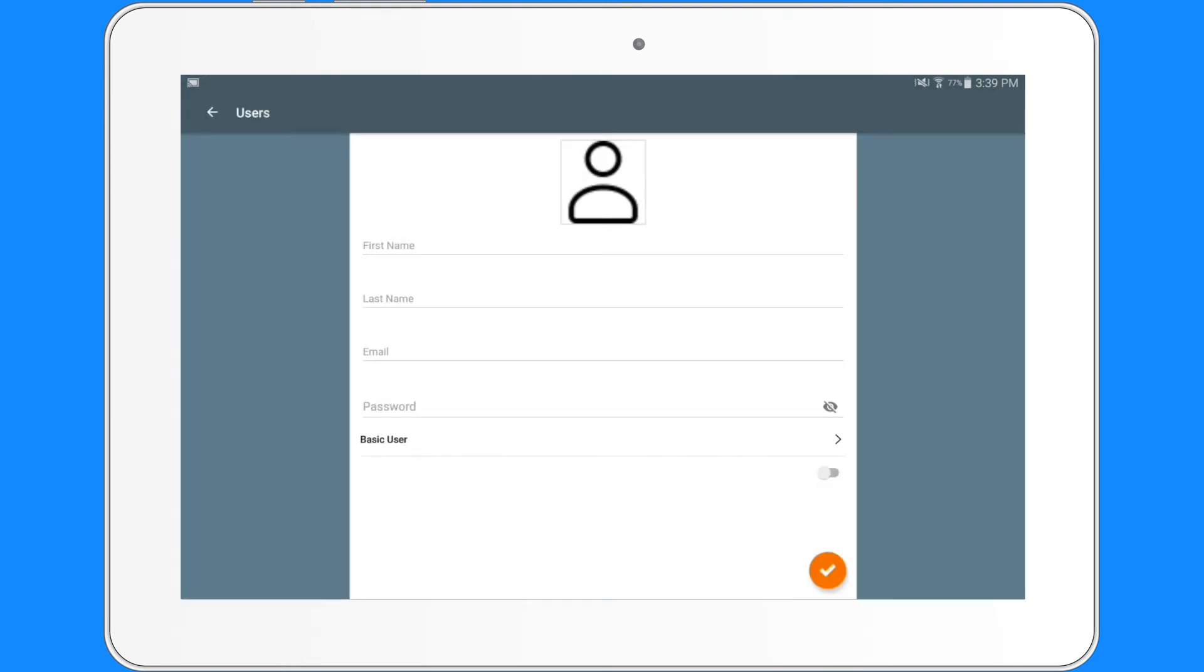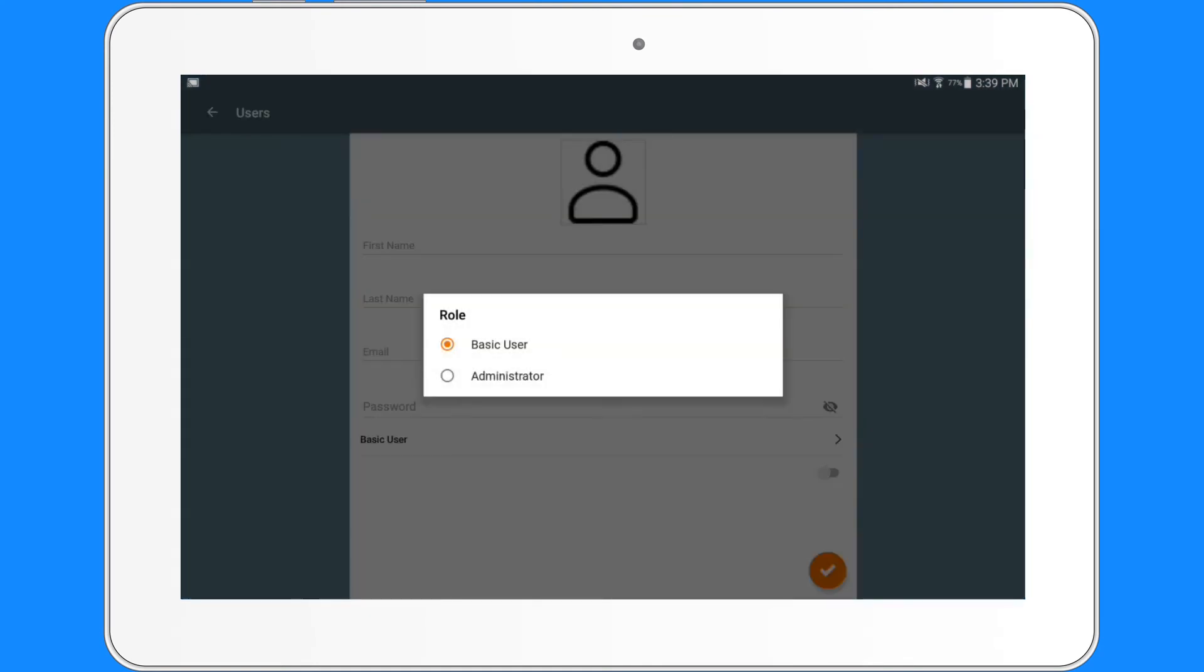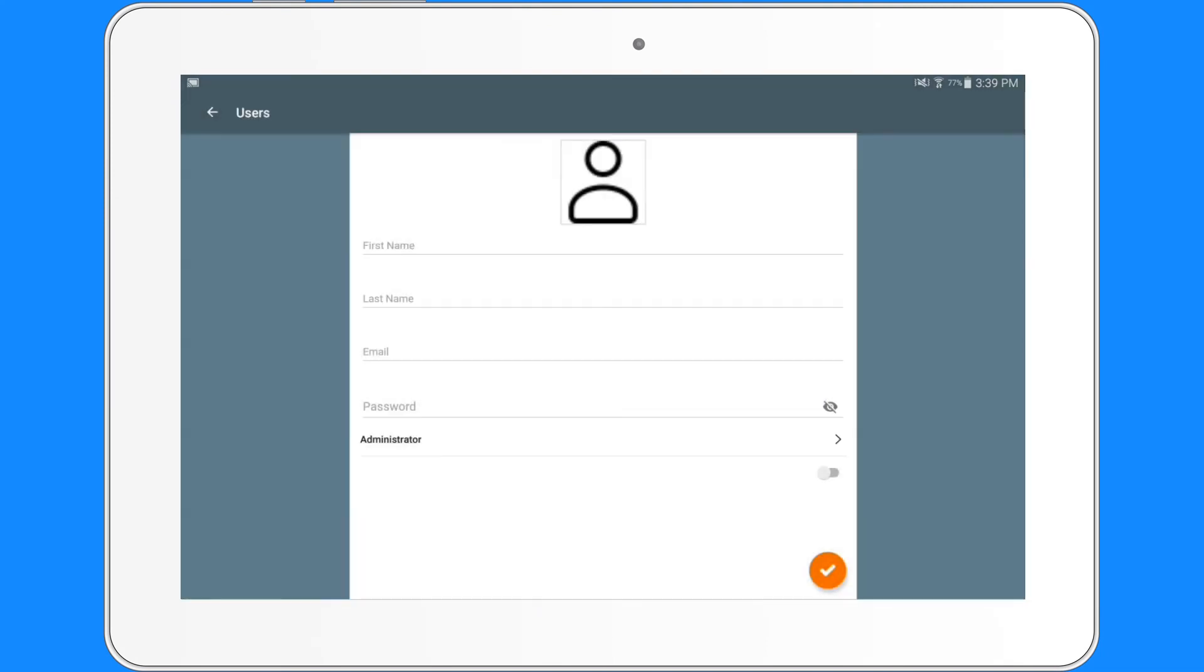On this page, you will enter their first and last name, their email address, and then assign a password. You will see by default the designation is to make them a basic user. As the owner, you can assign them to be the administrator or a basic user.